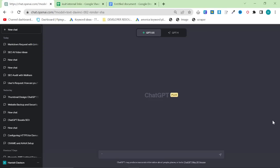This video is my entire workflow for writing content using ChatGPT 3.5. I need to make this video because many people are asking me for it, so let's just get into it.